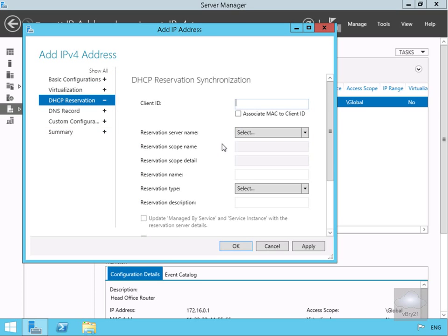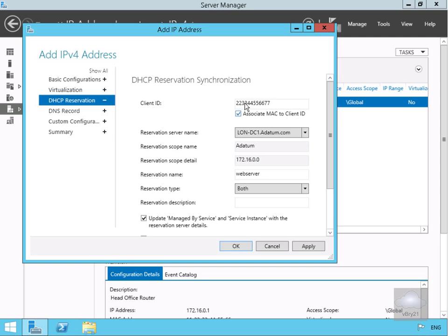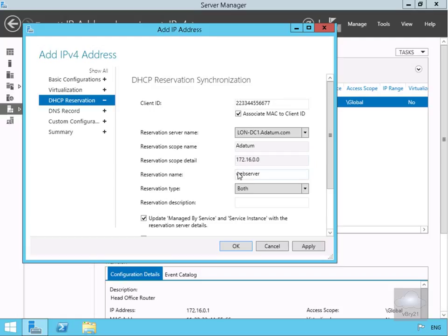Now we've come to our DHCP reservation tab. We'll turn on the tick box to associate the MAC to the client ID. We specify the reservation server name, the DHCP server is lon-dc1. It's going into the 172.16.0.0 scope, reservation name will be web server, and the reservation type we've turned on both DHCP and BOOTP.